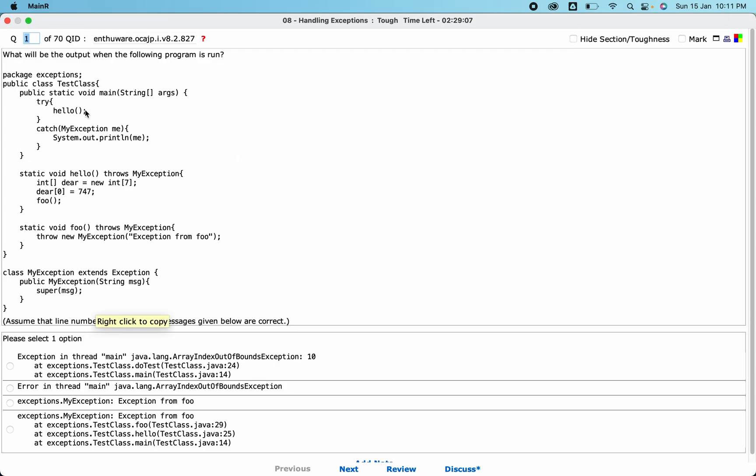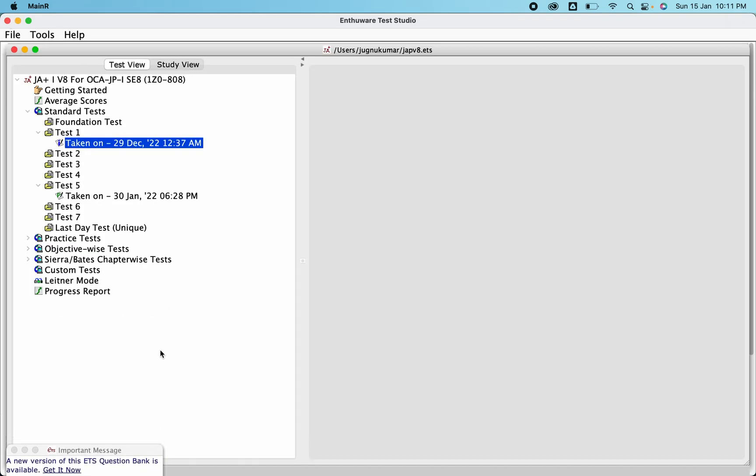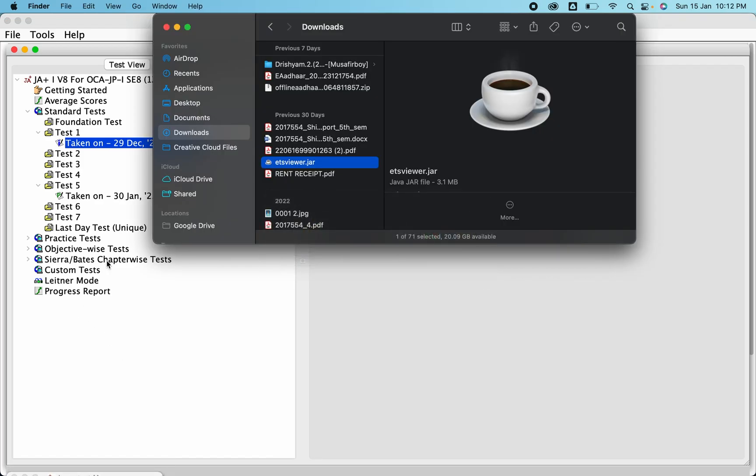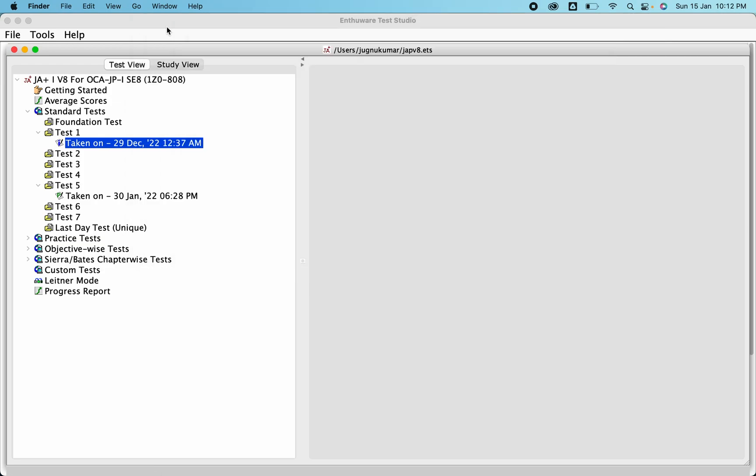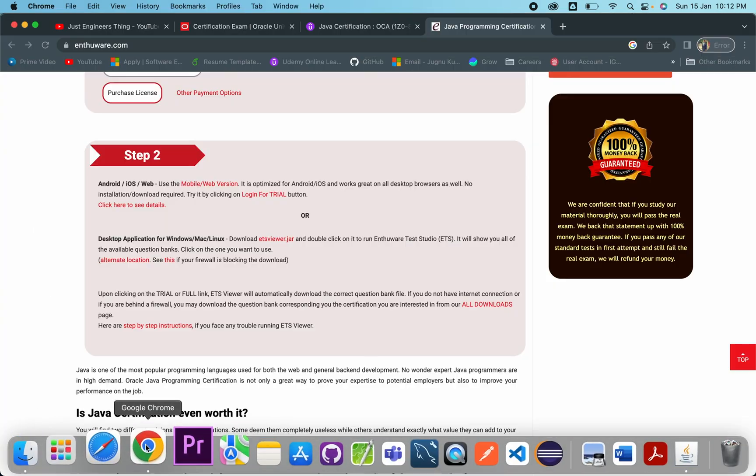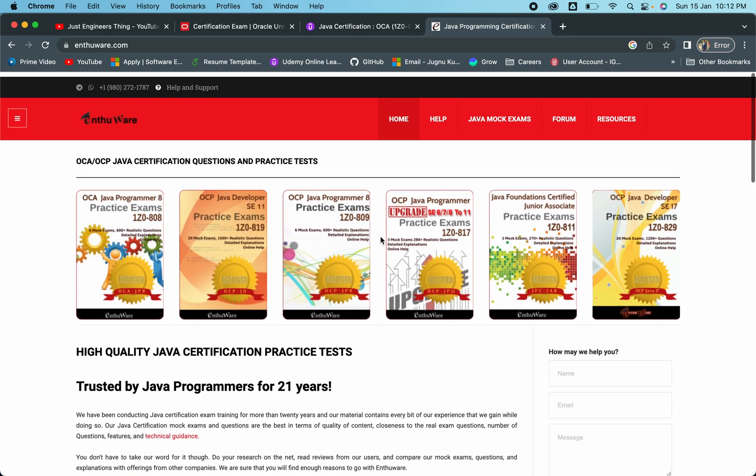This is how it will look. Once you complete, you'll also have the answers mentioned here. Once you start getting 80-85% in Enthuware, then you can consider you're good to go for the examination and proceed with the exam.